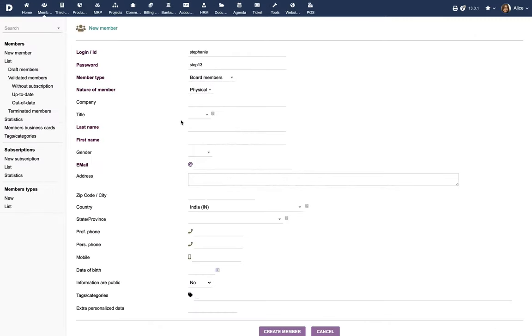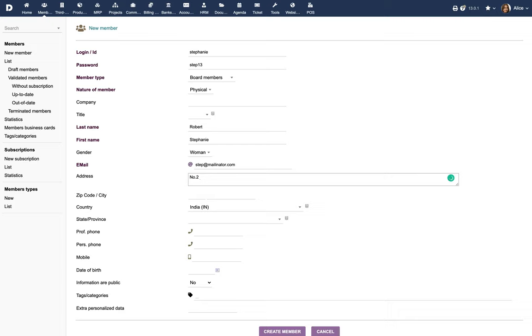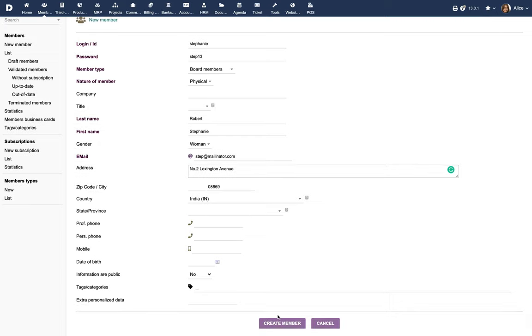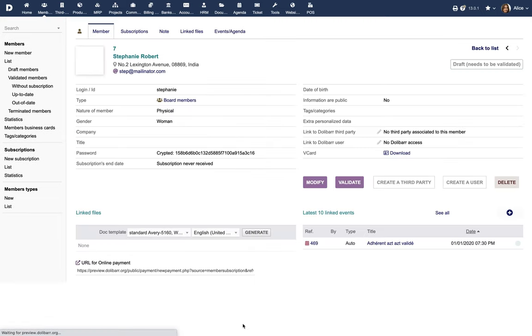Coming back to the member creation process, provide personal details such as the member's name and address. Click on the button to create the member.